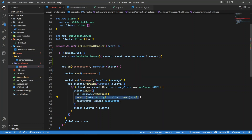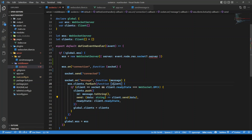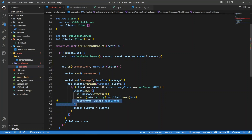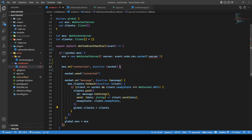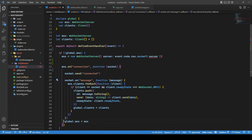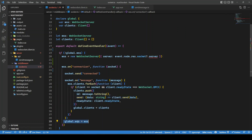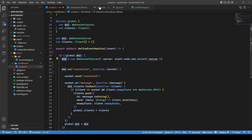Then we define a send function — because we'll need it to send messages to other clients — it takes in some message and passes it using client.send. Each WebSocket client has a method of sending data and a ready state. Once we have the clients list, we override the global client list with the new clients. And at the end, we also assign our WebSocket server instance to the global WebSocket server.